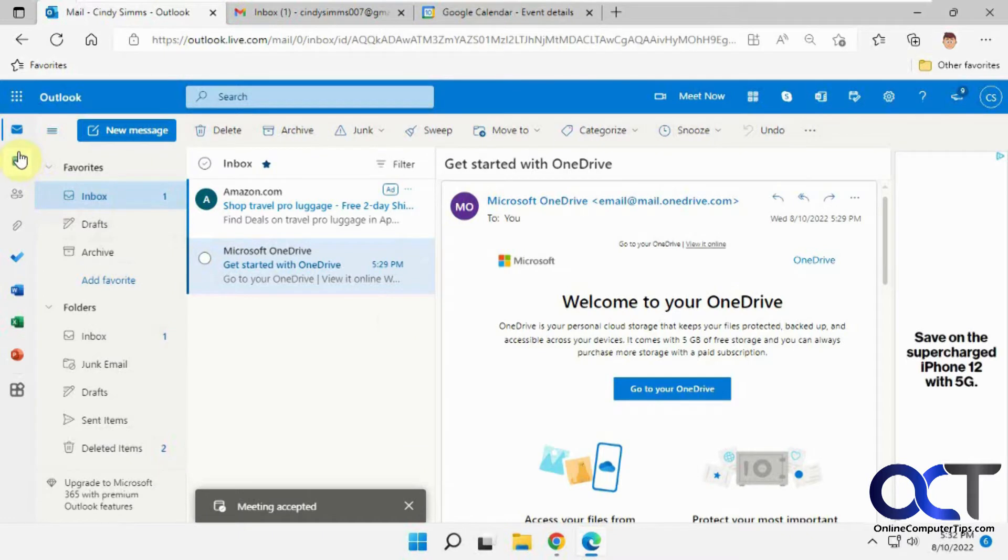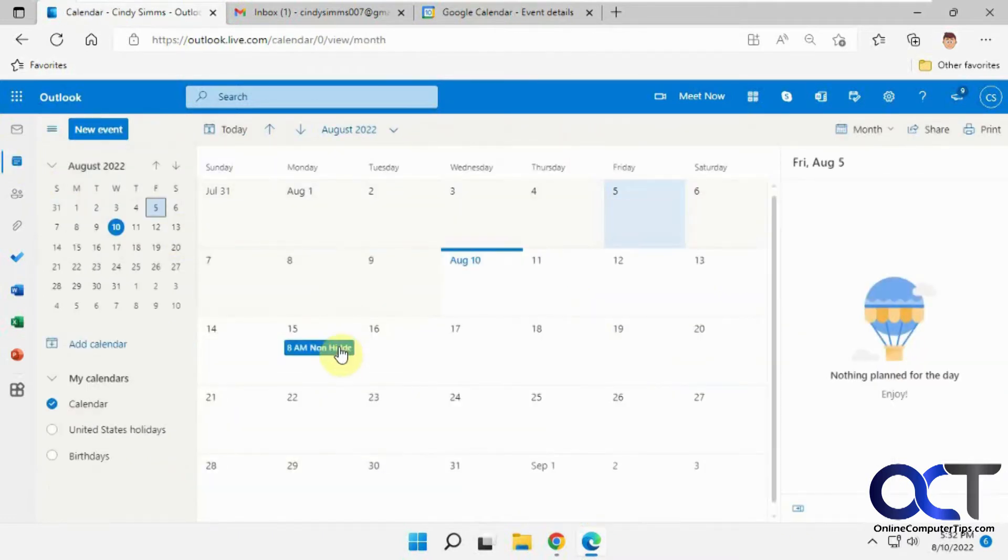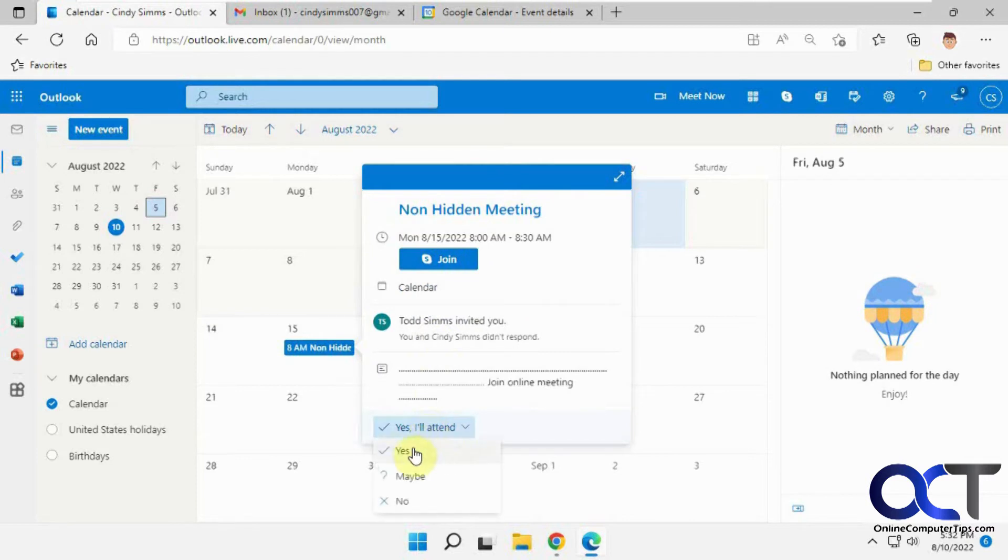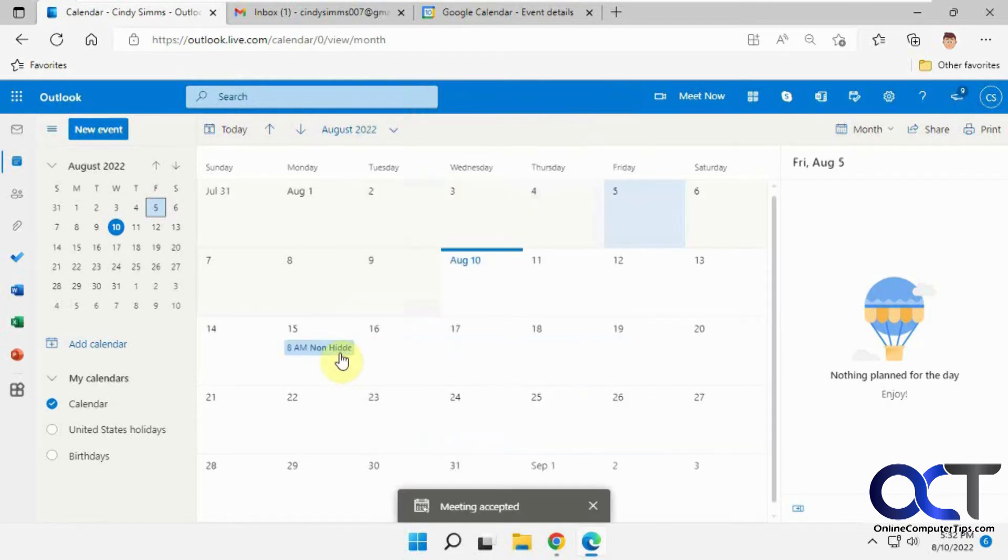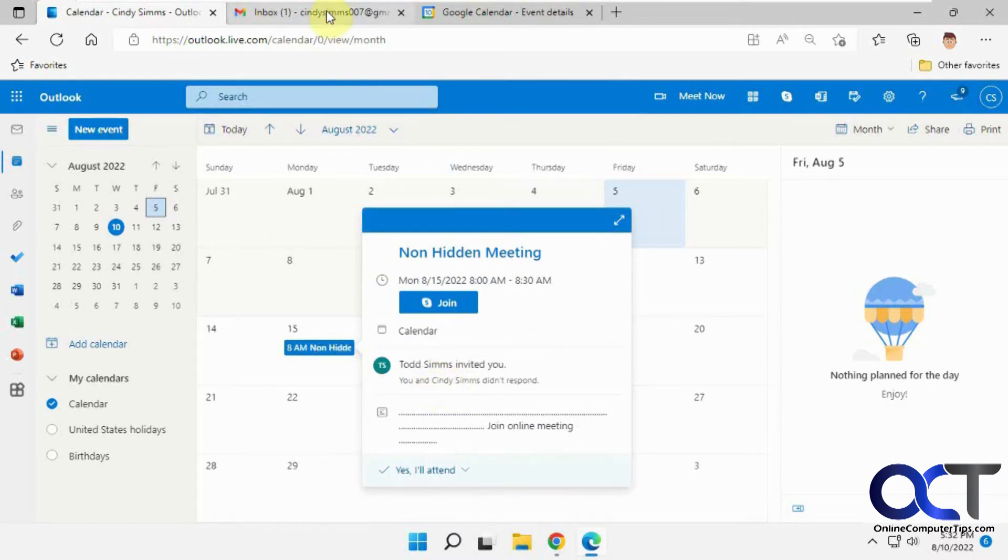And now we'll go to the calendar. Open it up here. Okay, so you can still see both names here.